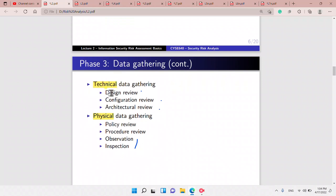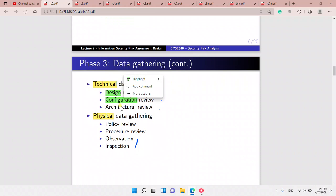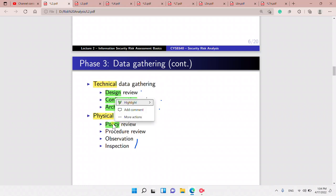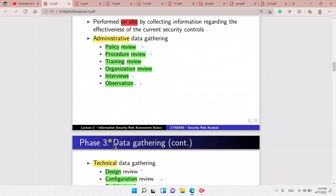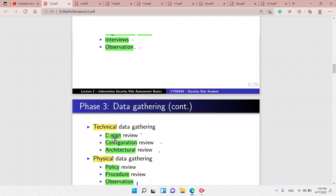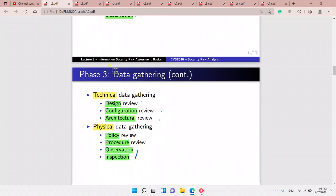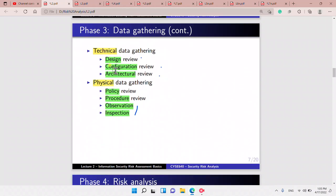We also have technical data gathering, which involves reviewing design, configuration, and architecture. For the physical side, we review policies and procedures, and we observe and inspect. We interview people, but we inspect physical objects since we cannot interview them.